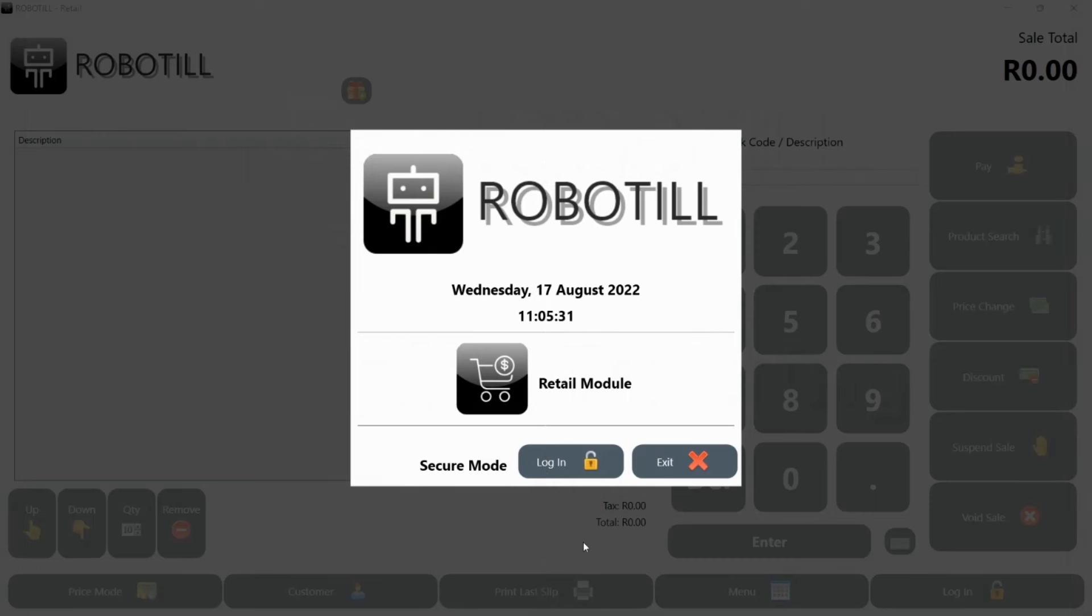This video will focus on very basic training for cashiers using the retail module. To get started, click on the login button.